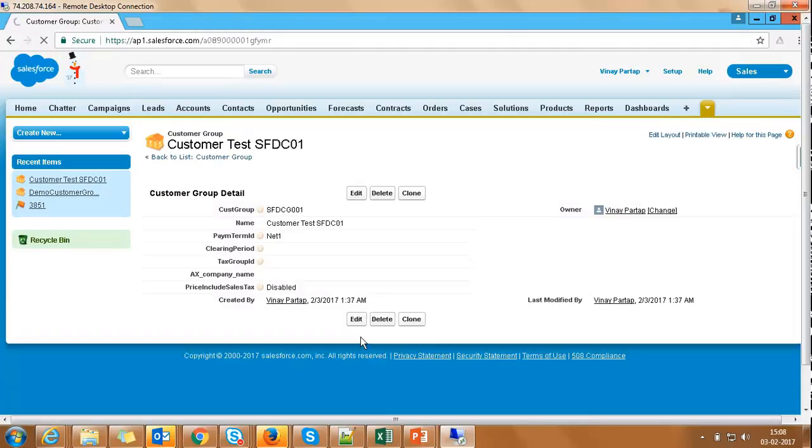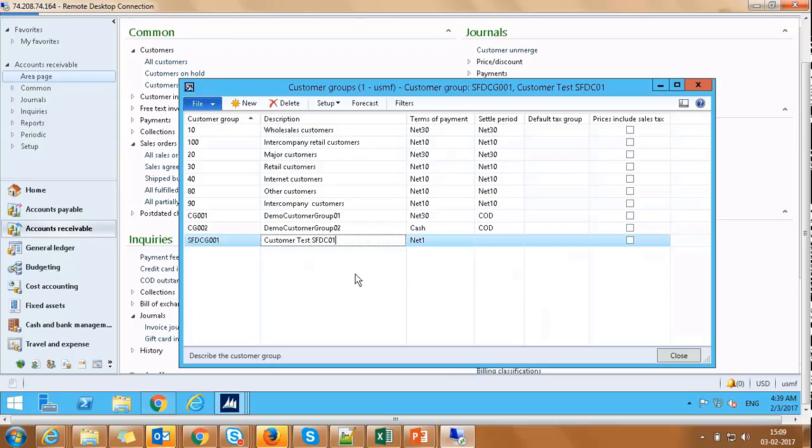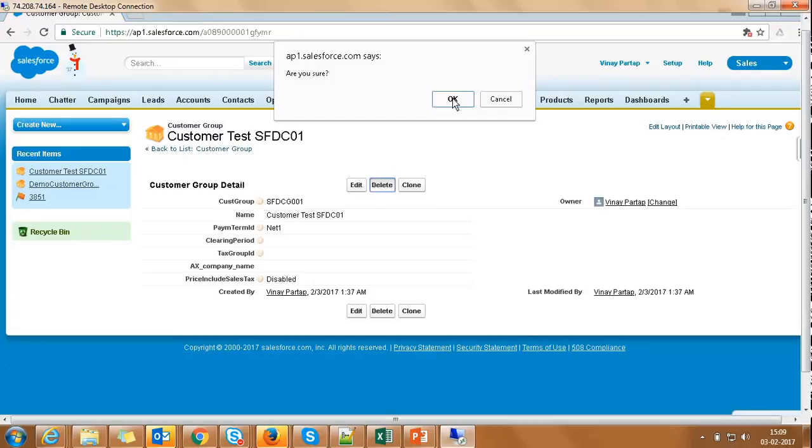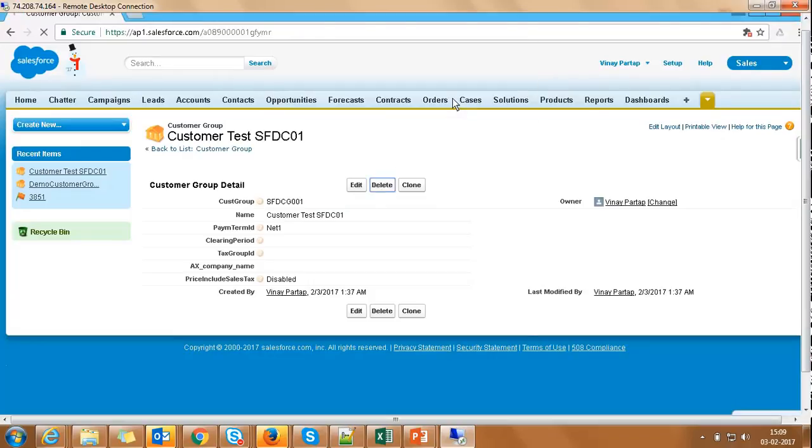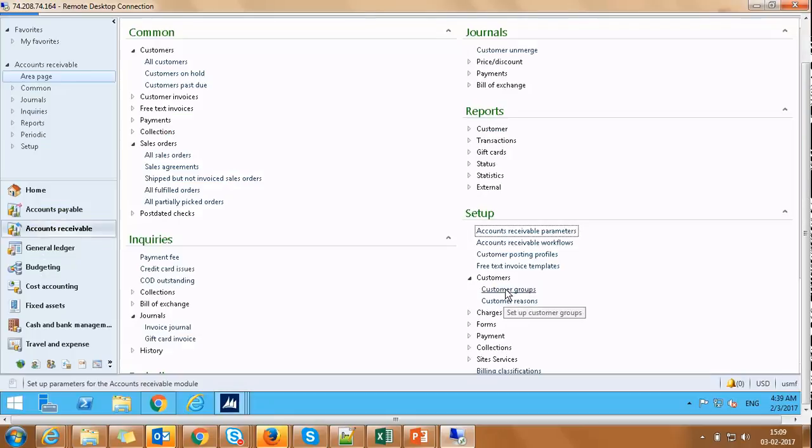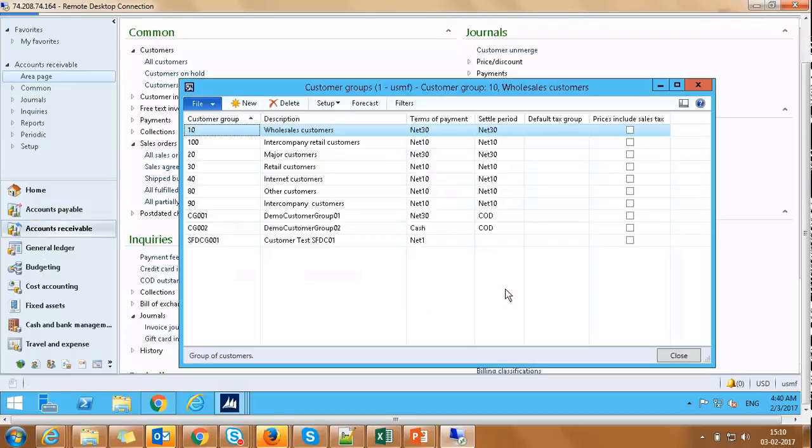Customer Group is created in Salesforce. And as we can see, Customer Group SFDCG001 has been created in AX as well. Let's quickly go back to our Salesforce screen and delete the customer group we just created. Record is deleted from Salesforce. Now, if we navigate back to AX, we can see that record still exists in AX.